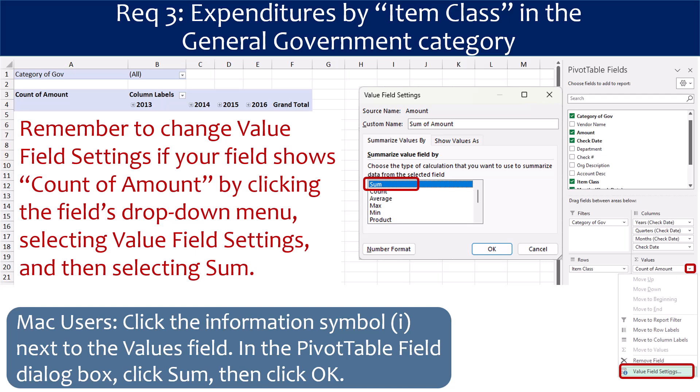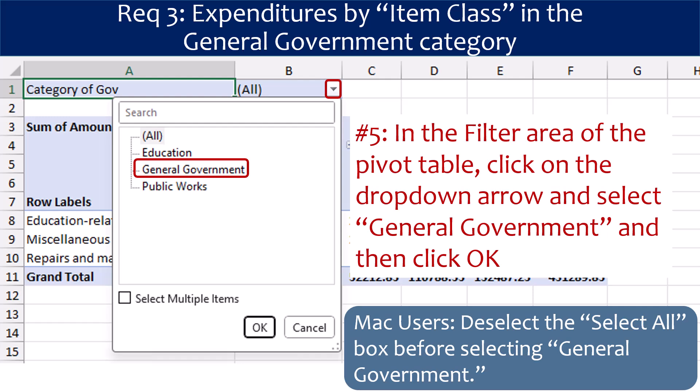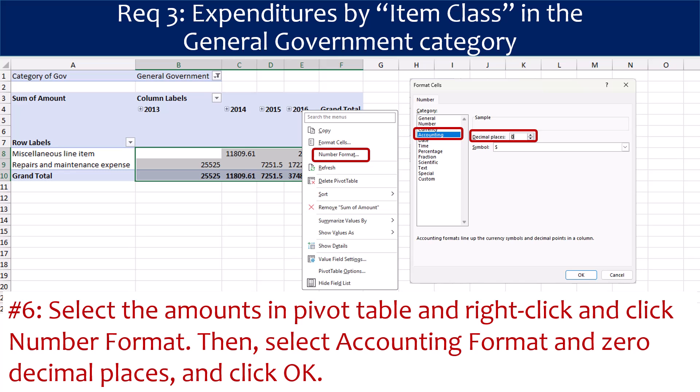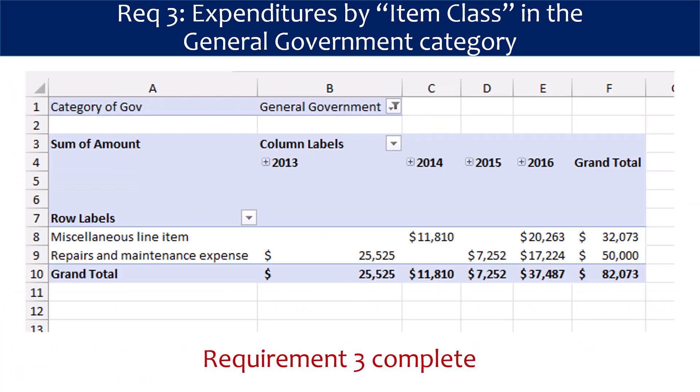Mac users: instead of a drop-down arrow, click the Information symbol next to the Values field. In the pivot table fields dialog box, click Sum and then click OK. For Step 5, in the Filter area of the pivot table, click on the drop-down arrow and select General Government and then click OK. Mac users: if all of the categories are already selected in the Filter menu, you will need to deselect the Select All box before selecting General Government. For Step 6, select the amounts in the pivot table, right-click, and select Number Format. Then select Accounting Format with zero decimal places and click OK. Requirement 3 is complete. We can see what was spent in each item class by the General Government category for each of the four years. Remember, we are using a mini dataset here — your pivot table using the full dataset will be much larger.